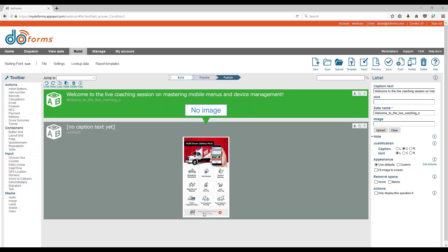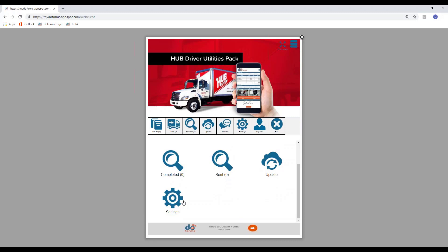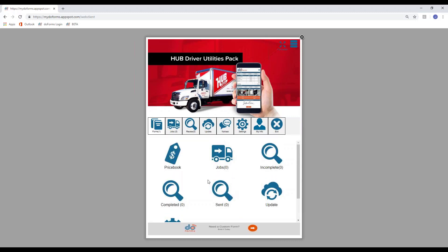Today we're going to show you how to do something like this. As we go through the webinar, we'll be jumping back and forth between here and the web client. There is a doForms web client that people can use for a Windows capability on a laptop or Surface Pro — it replicates the exact functionality of a mobile client. I am John Darienzo on the mic and Anthony Trani is on keyboards.